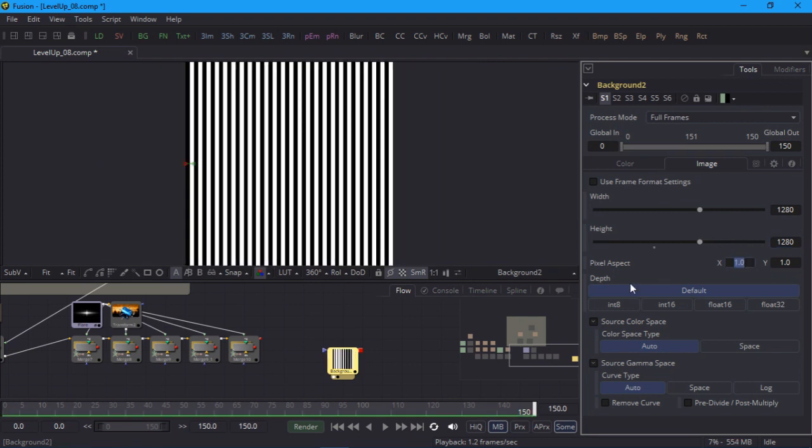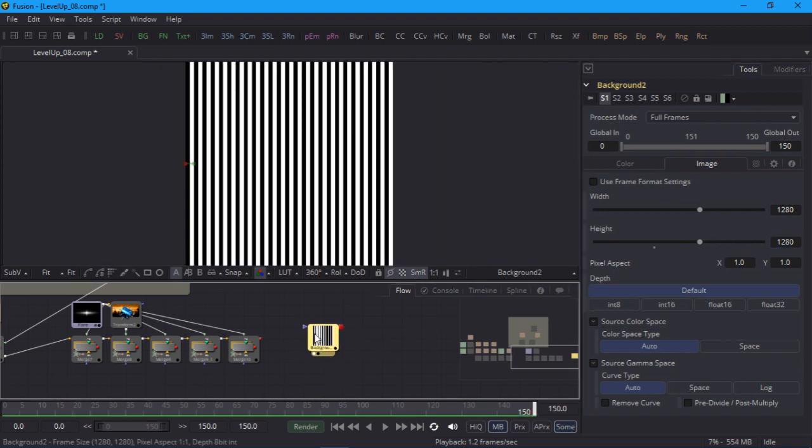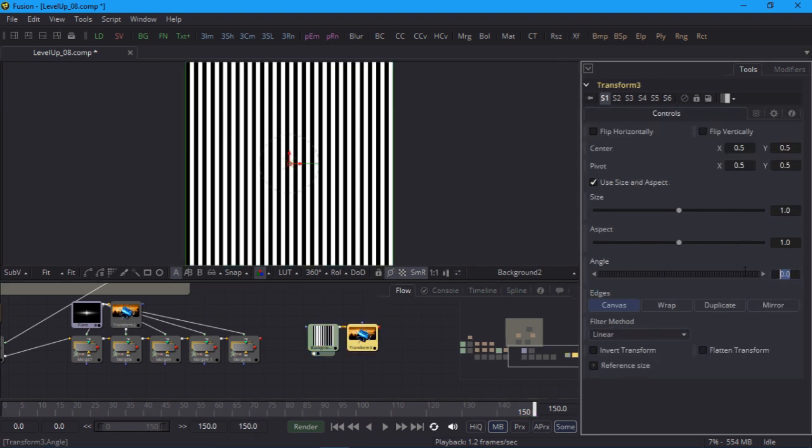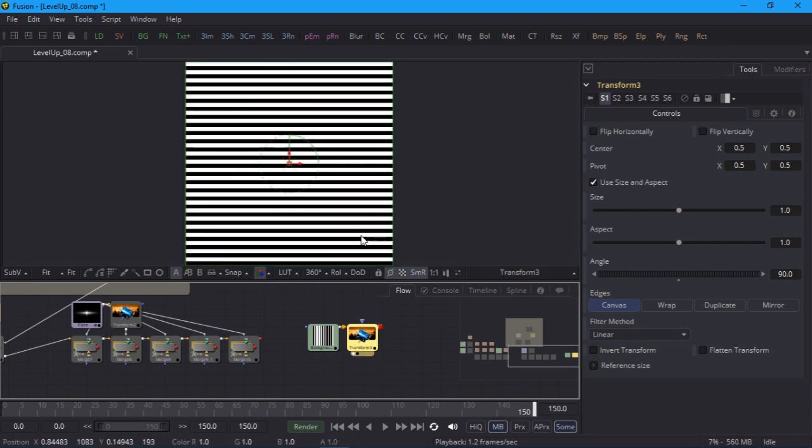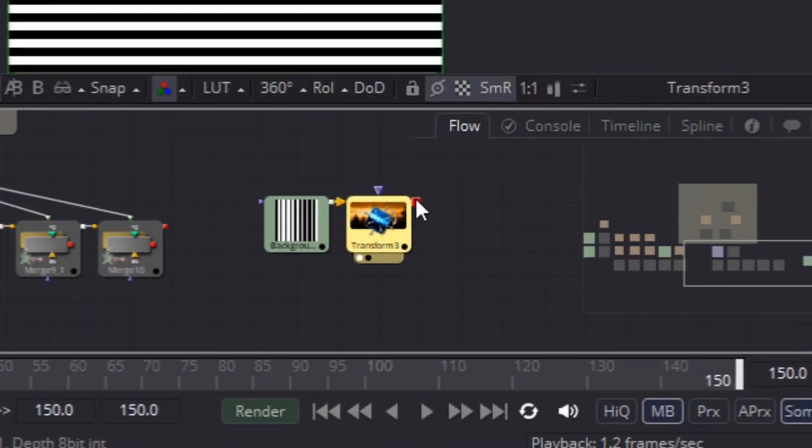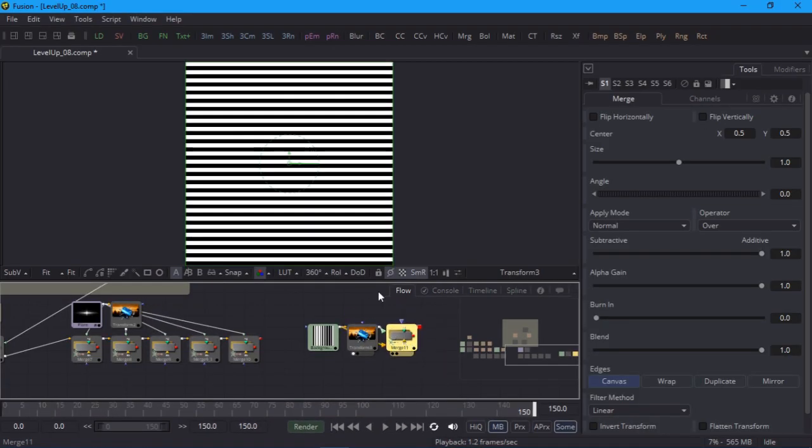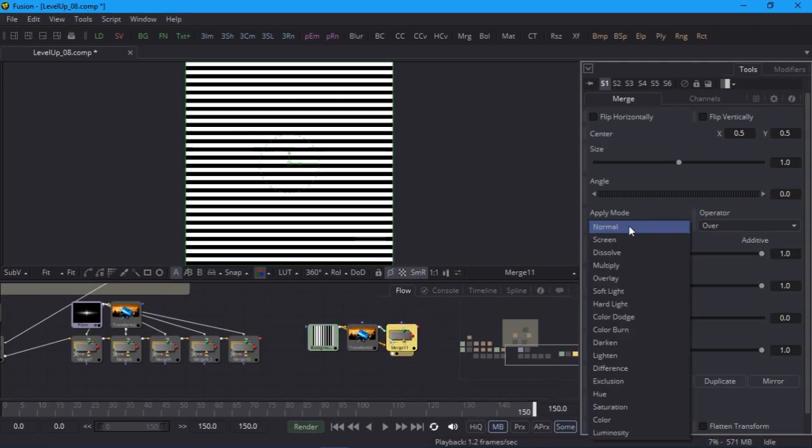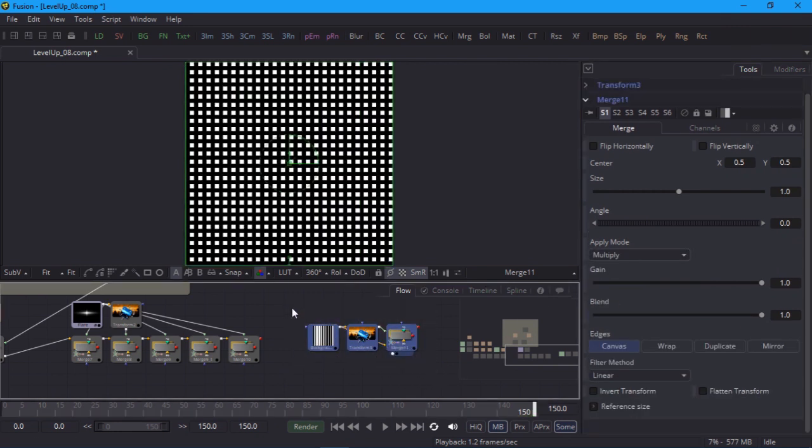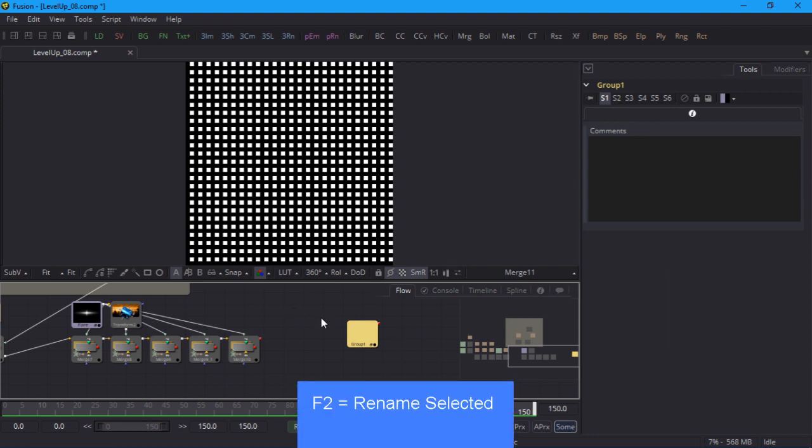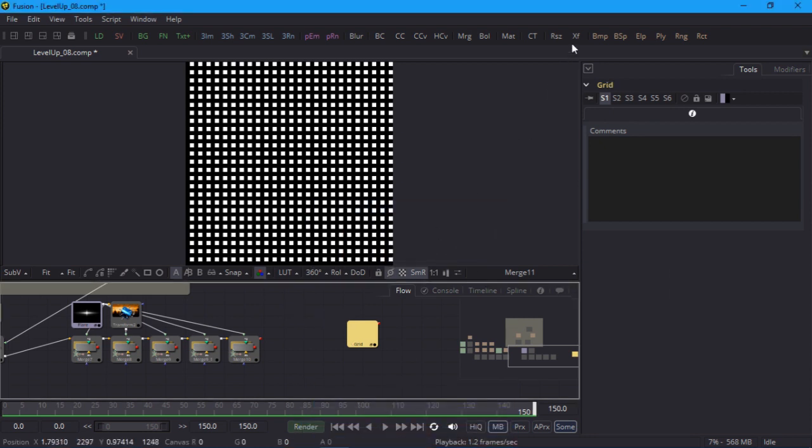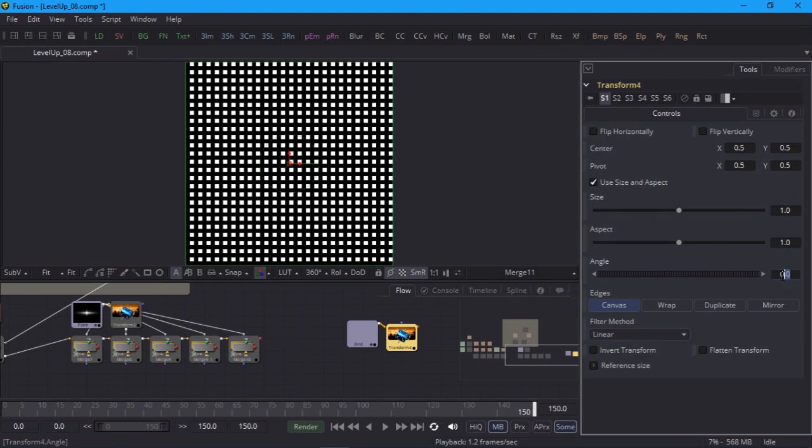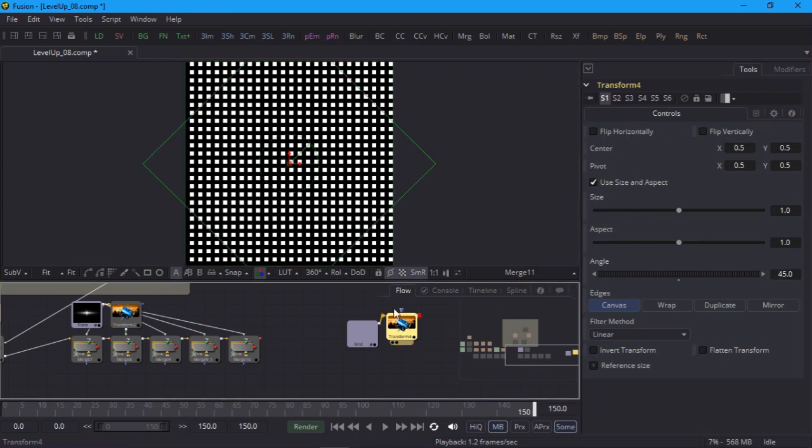I can turn this into a grid if I overlay some horizontal lines. So to create those I'll simply add a transform node and set the angle to 90 degrees. Now I'll merge the vertical and horizontal lines. And set the merge mode to multiply. I'll group all three nodes together and name them grid. If I rotate the grid by 45 degrees using another transform node then I have my diagonal pattern.